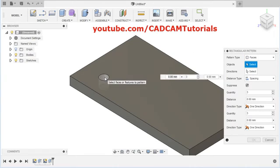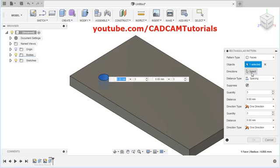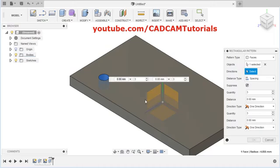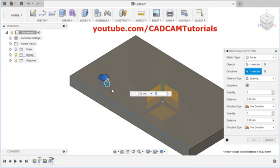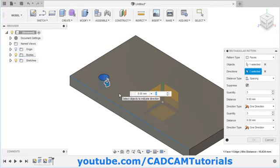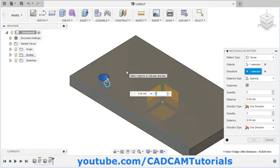Click inside the face. Then click on Directions, select and give your first direction. I will select this line. It will automatically select the other direction, normal to first direction. And if you want the second direction to be different, you will have to select one more object. Suppose I will keep it at 90 degrees to the first direction.